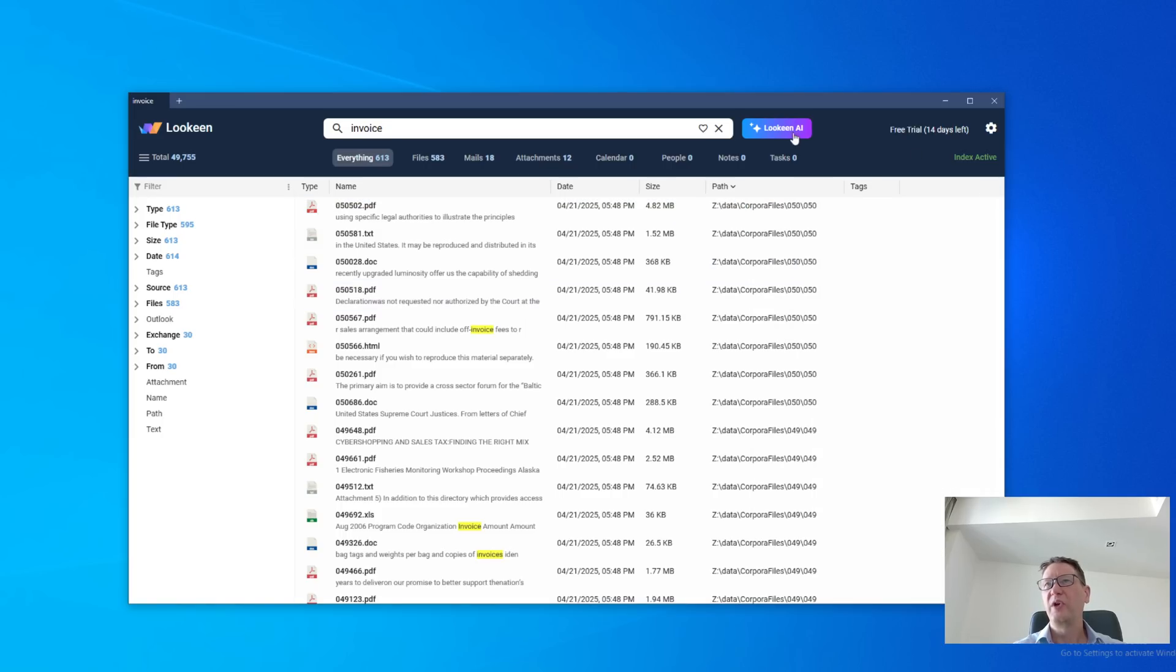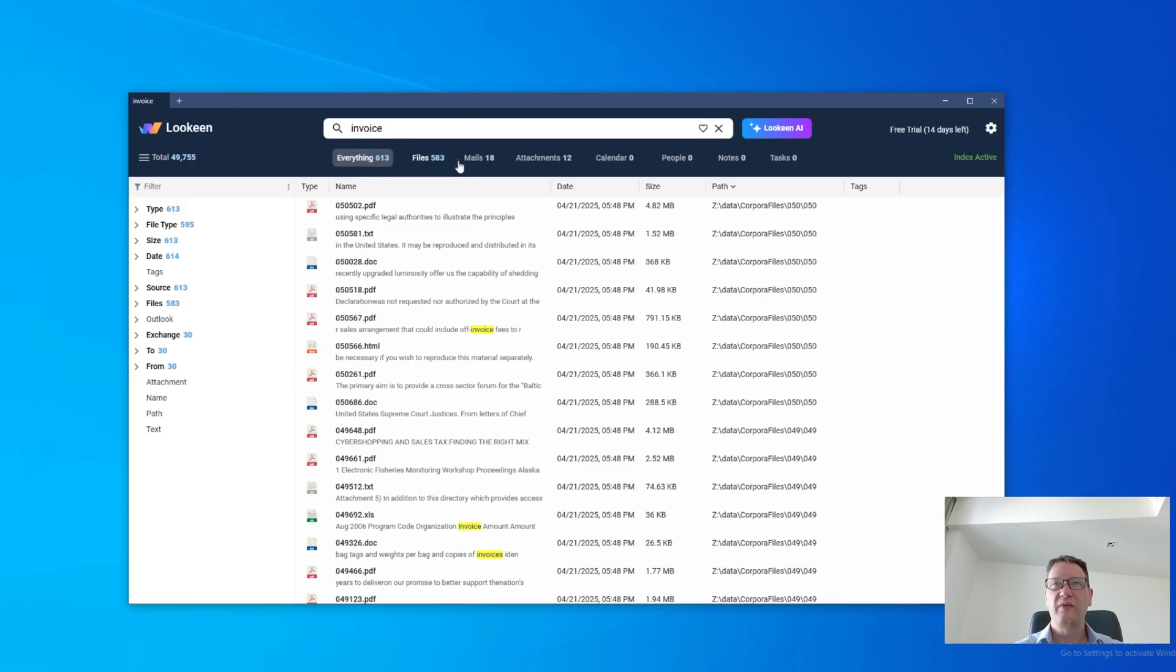On the top, we have the AI button. We're going to get to that in a second. Below the query bar, we have the view, which allows us to view into the search results.